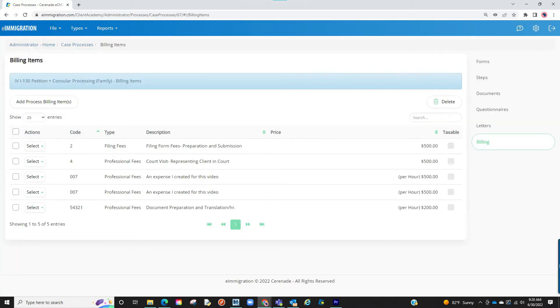The billing items are now associated to this case, which means when working on a case and selecting this type of case, the moment I go to create an invoice and want to pull expenses, these items will be listed for me.